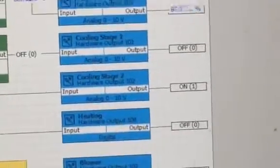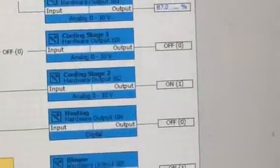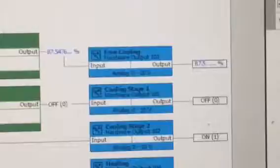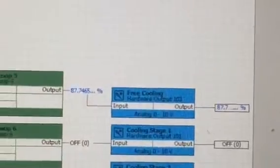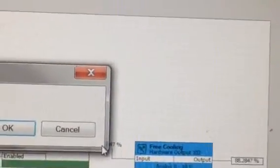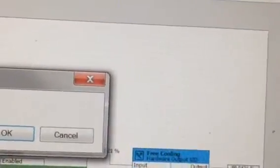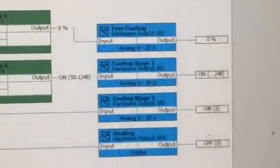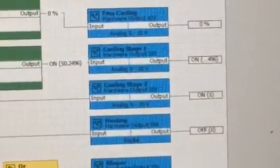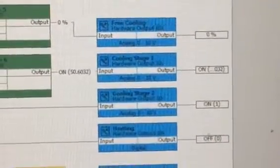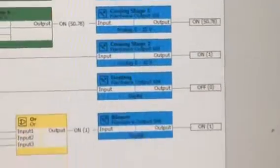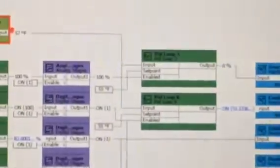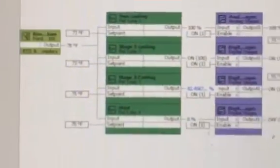And then, as the day warms up, economizer kicks off. Both stages of cooling come on. That's what I did today.